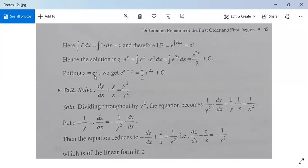Substituting back z equal to e^y, the solution becomes e^(x+y) equals (1/2) e^(2x) plus c. This is the required solution.